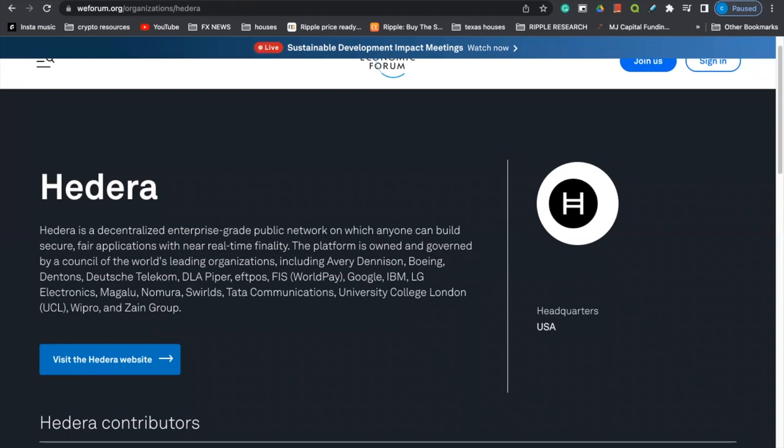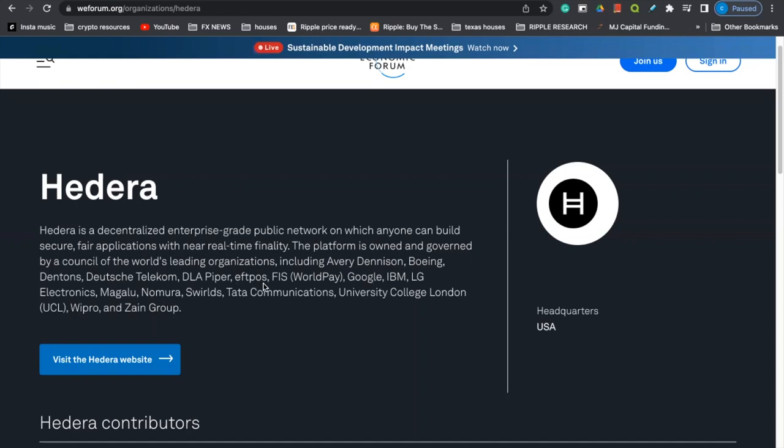So if you head over to the worldeconomicforum.org website, you guys will find a little piece on Hedera Hashgraph, but you have to connect the dots and you have to be open-minded when you're reading this information. They're not just going to blatantly outright tell you, however, they are subliminally going to mention things. So here's a little excerpt on Hedera. I'm just going to read a couple of sentences. It says, Hedera is a decentralized enterprise-grade public network on which anyone can build secure, fair applications with near real-time finality. The platform is owned and governed by a council of the world's leading organizations, and it tells you all the organizations that help run the governing council for Hedera Hashgraph.